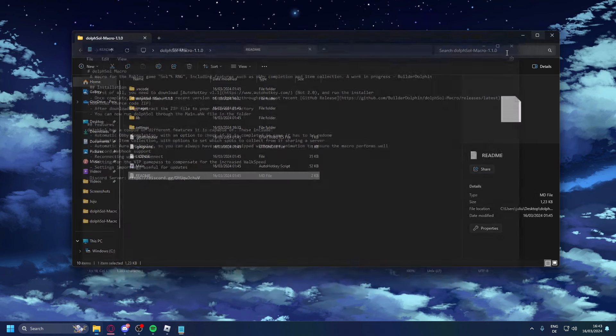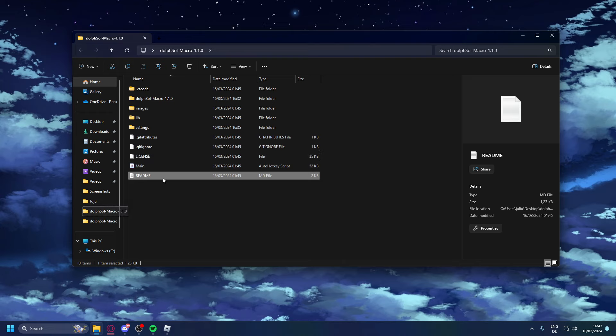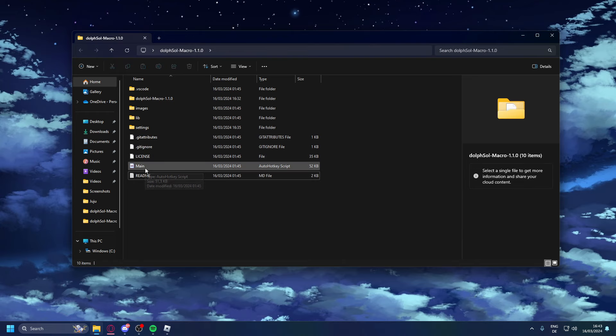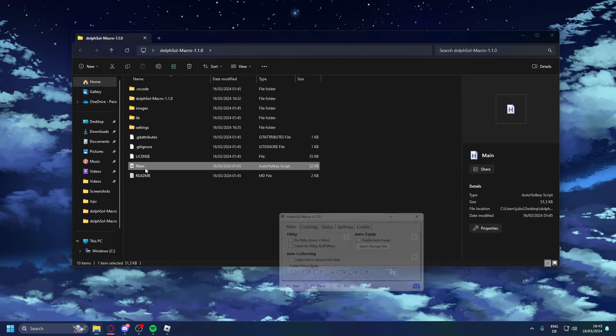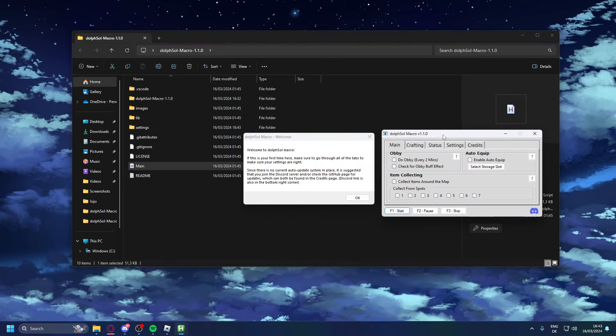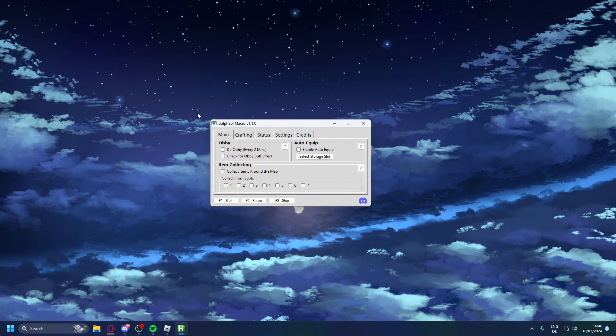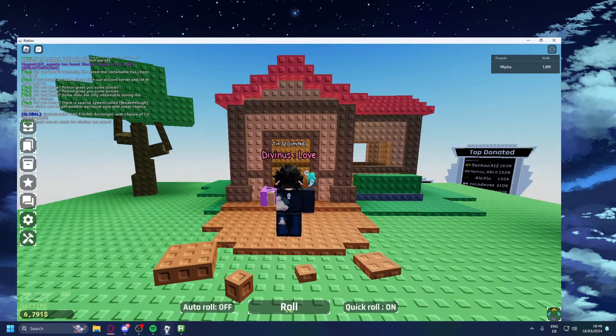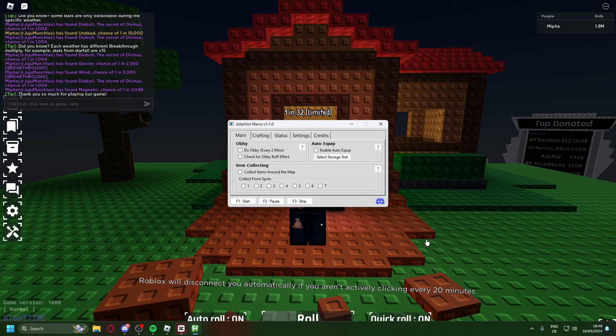Now this you can close. You can go back to our folder, close the readme, and finally launch main. Now after launching main it'll pop up with this window so we're going to focus on the main one for now and I'll showcase it in game.